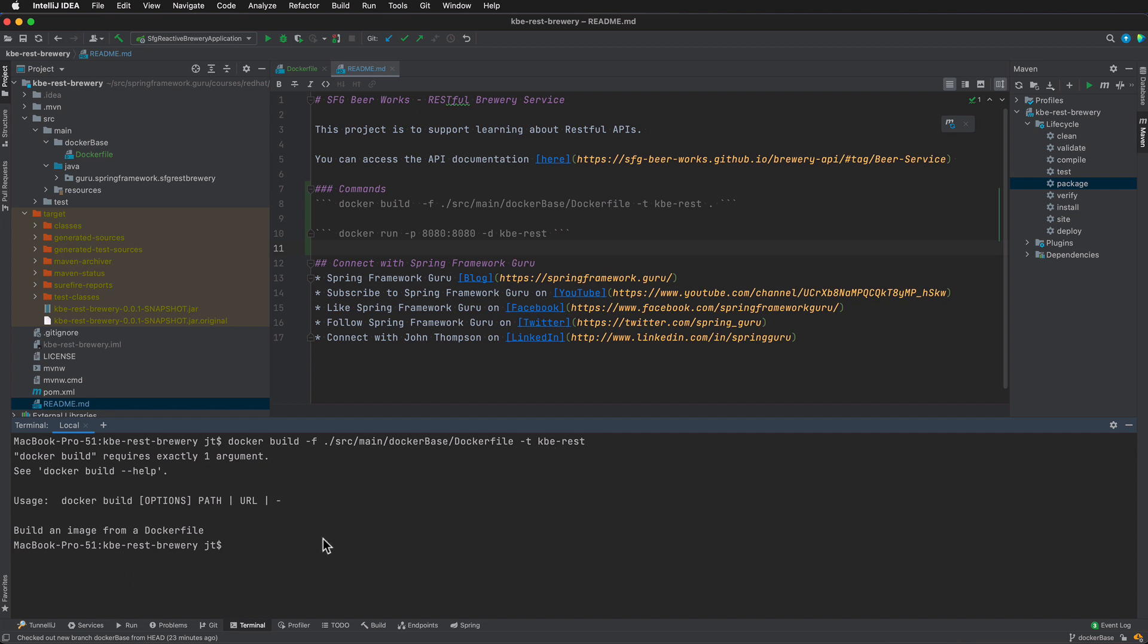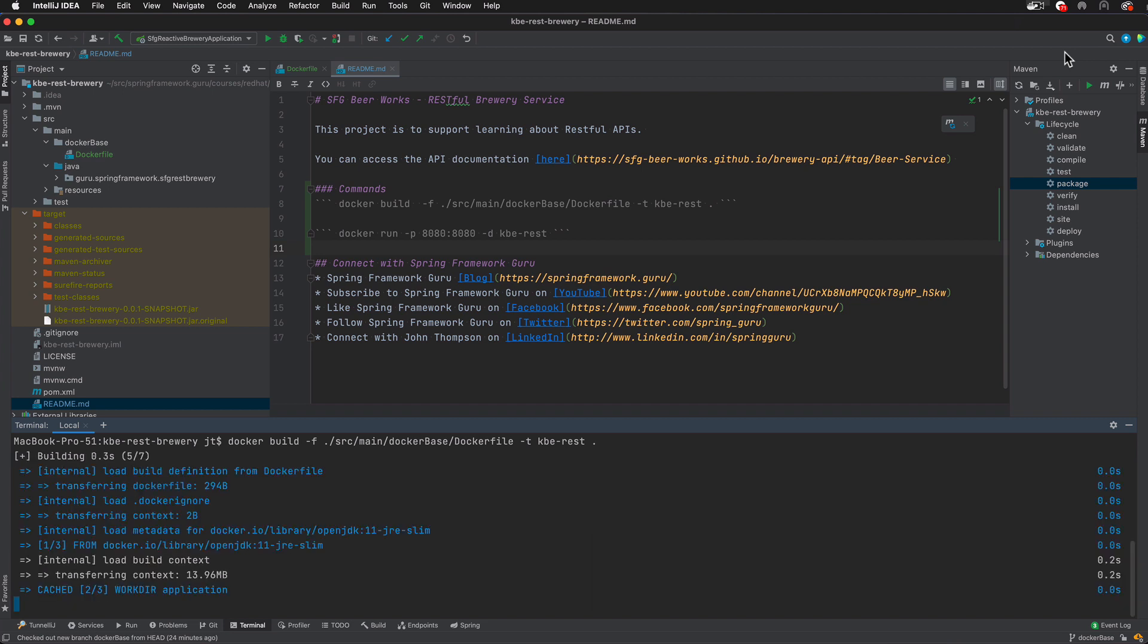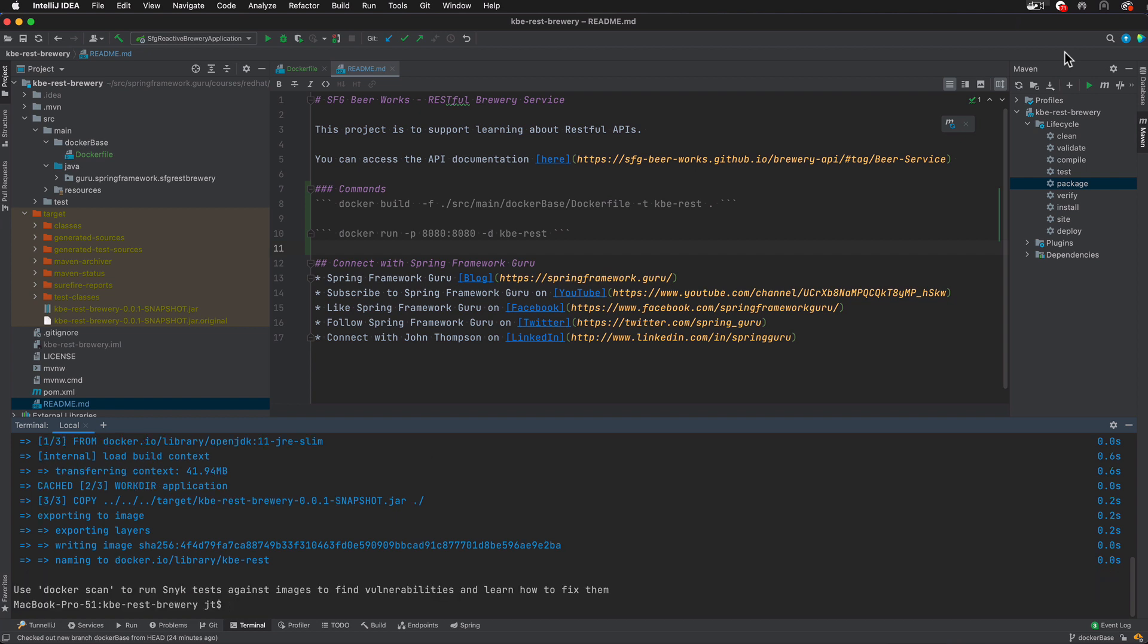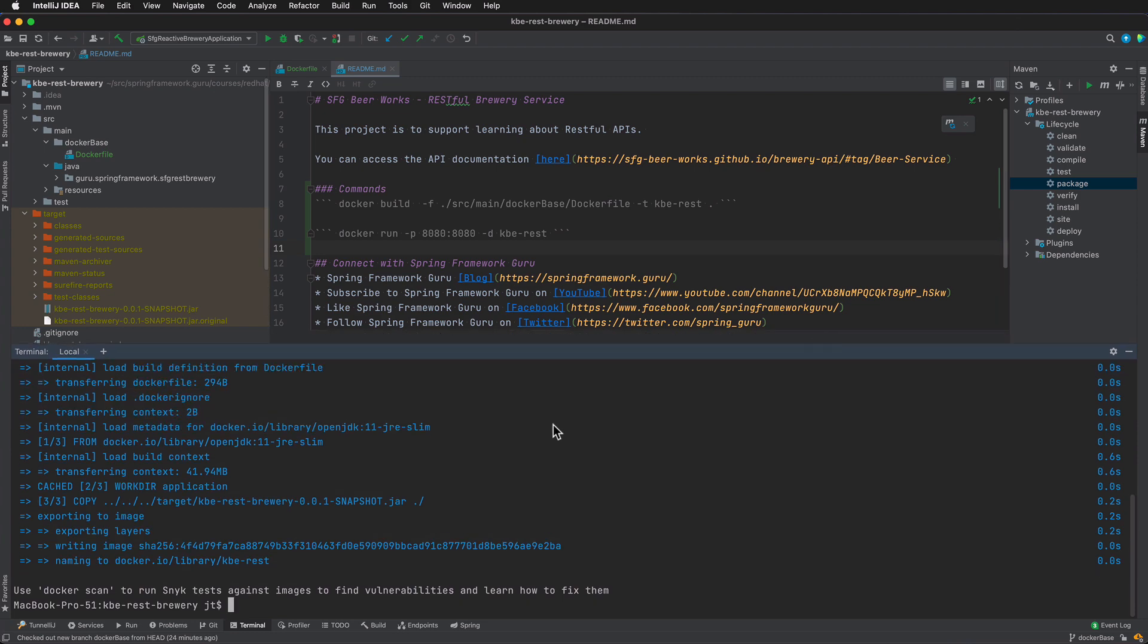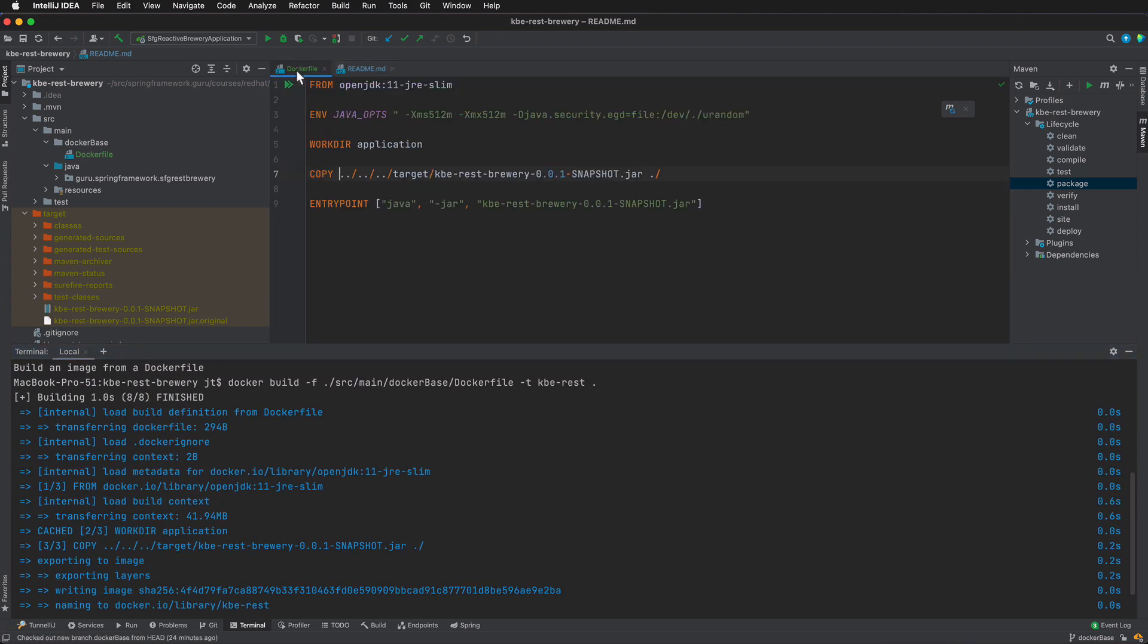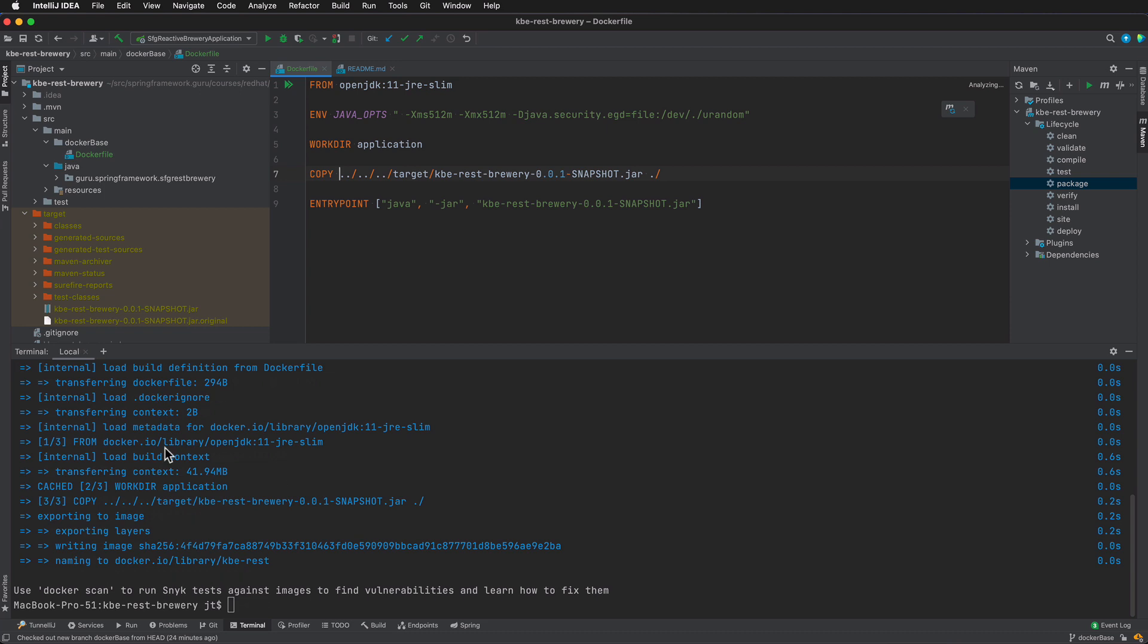Docker build and I see my mistake, I forgot to say current directory there at the end. So now we can see that we went out and we built it. It actually built fairly quick. The first time you run it I've already built a couple times so the openjdk image is already there, so it's pretty lightweight for this to go ahead and build. I didn't have to download that from the internet.